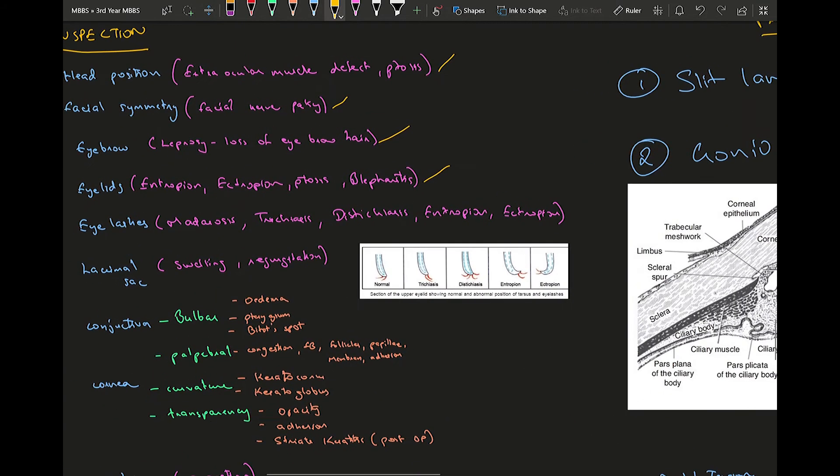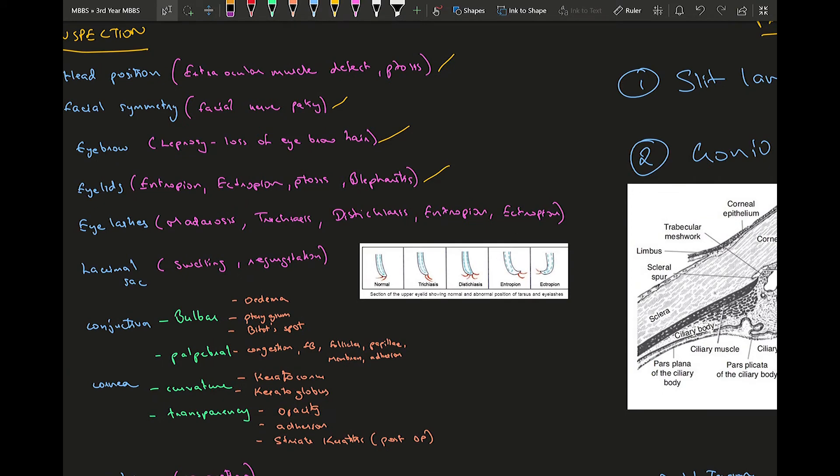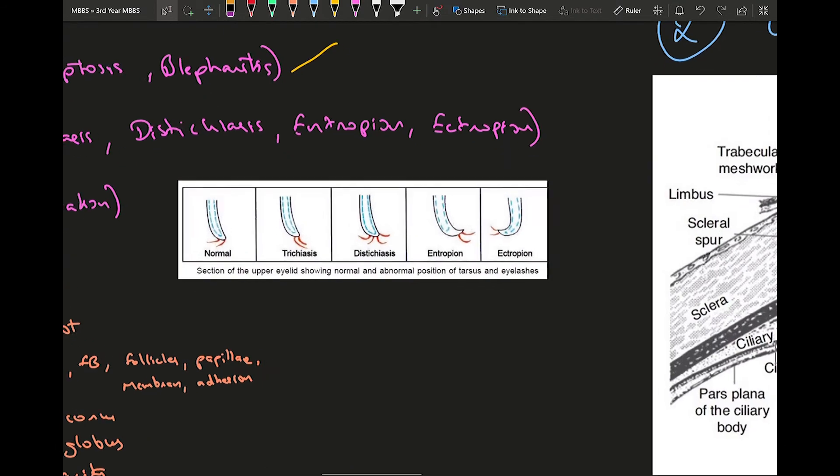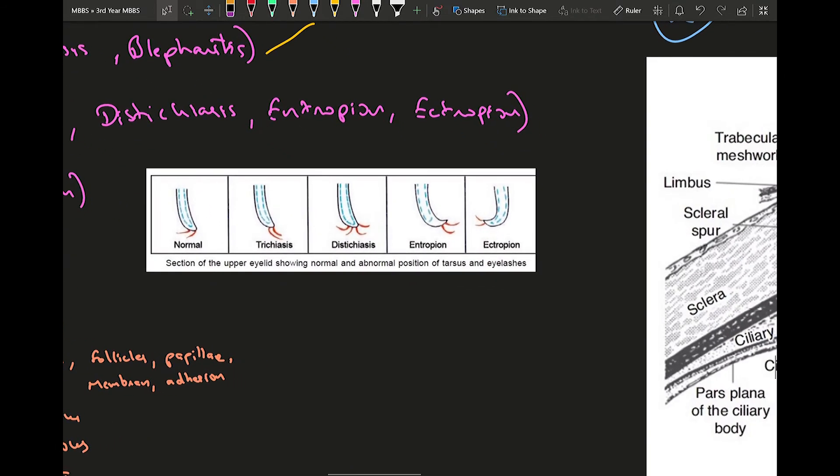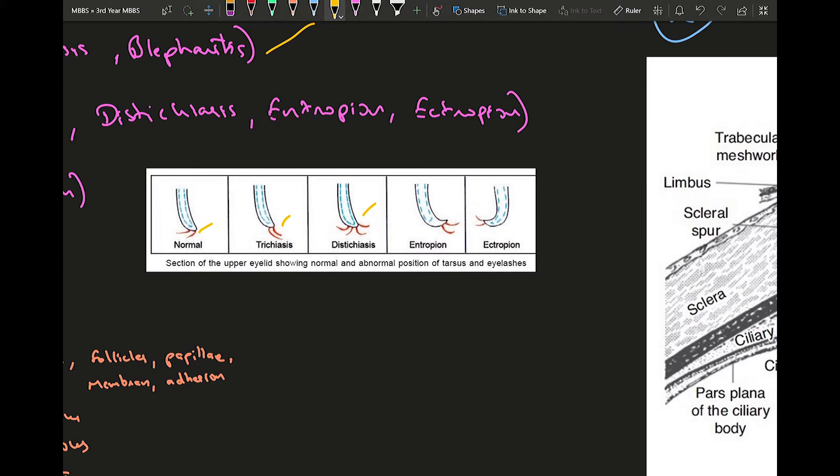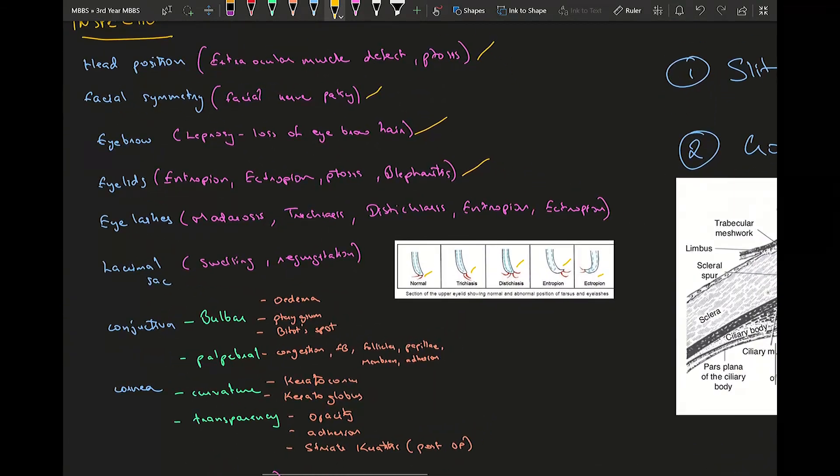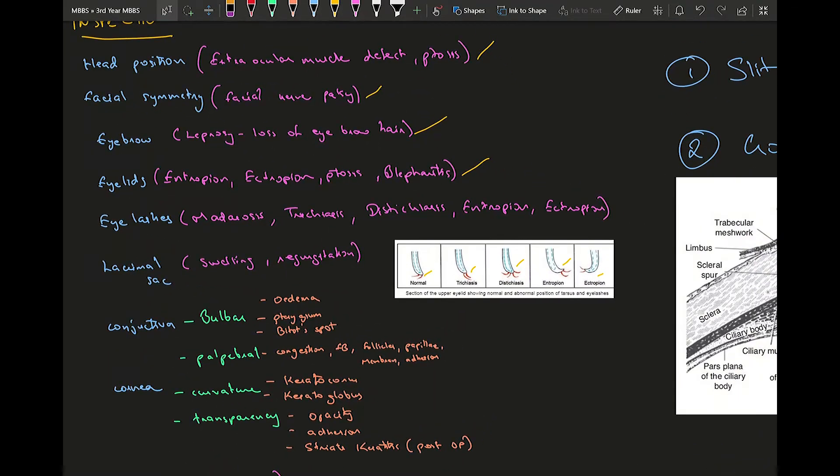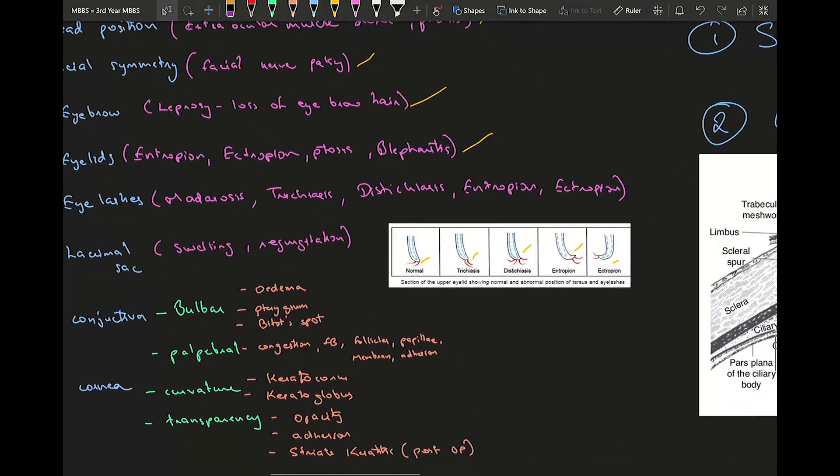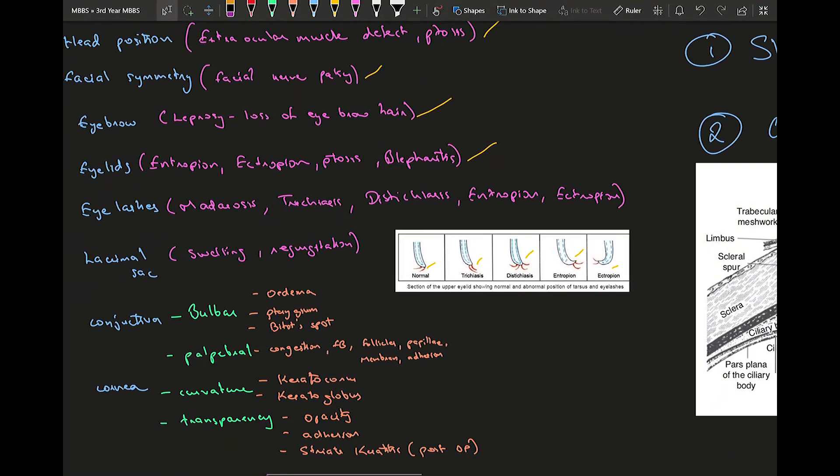Moving on to eyelashes, you can have madarosis which is absence of or very little eyelashes, trichiasis, distichiasis, entropion, ectropion. All of that is represented in this picture over here. This is the normal eyelid, you can see trichiasis where it's inverted over here, and this is distichiasis where it's inverted in both ways, then entropion and ectropion.